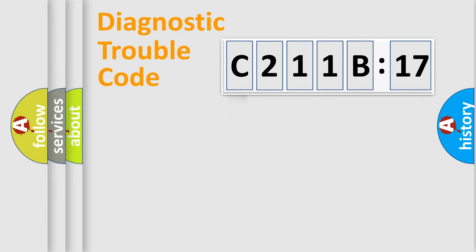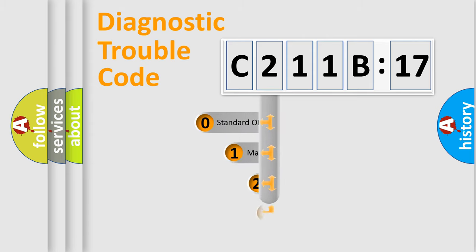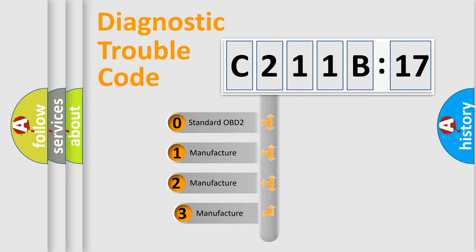Powertrain, Body, Chassis, Network. This distribution is defined in the first character code.